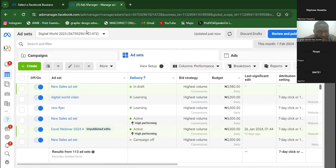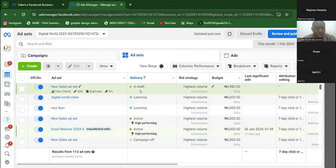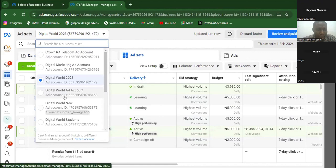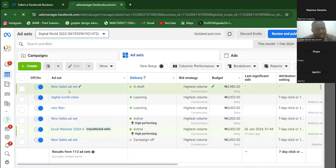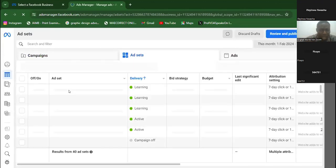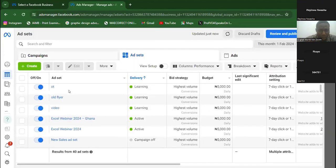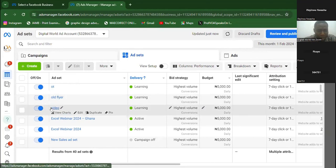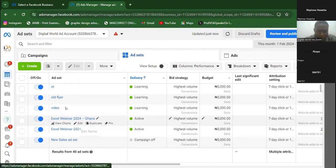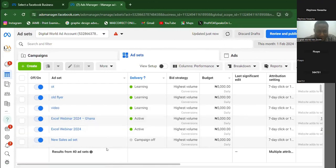If I switch the ad account - because I run a lot of ads and want to segregate them - if I come here to Digital World Ad Account 2023, then switch to another one I named Digital World Ad Account, I have another set of ads running there. And I named the ads different names: OT, Ode Flyer, video, webinar. I just name different kinds of ads differently. Are you getting what I'm doing now?